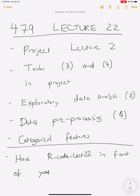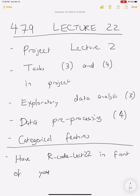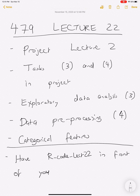Tasks one and two focused on introducing the scientific question or goal, understanding where the data is actually coming from. Now we're going to move on to the third task, which is exploratory data analysis. Each of these tasks is very important in its own right, and it has nothing to do with anything we've learned in the course — it's more about data intuition, but it's one of the more important steps in doing data analysis.